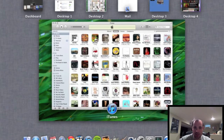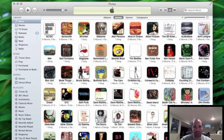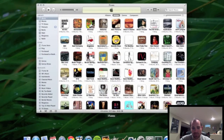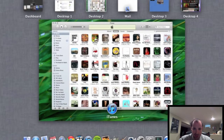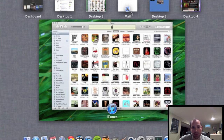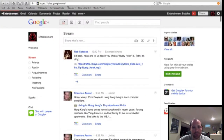I also enabled App Exposé. So let's say I'm here in iTunes — if I do a four-finger swipe down, I see iTunes. So I'm going to go back to Mission Control and we're going to go to a new desktop.